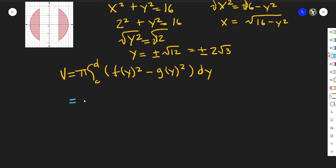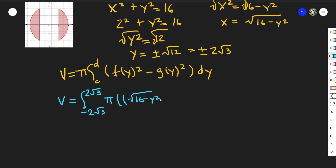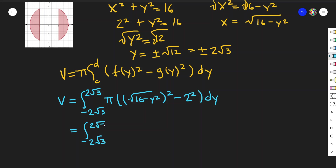The volume is equal to the integral from −2√3 to 2√3 of π multiplied by (√(16 − y²))² − 2² dy. Simplifying, this becomes the integral from −2√3 to 2√3 of π times (16 − y² − 4) dy, which gives π times (12 − y²) dy.